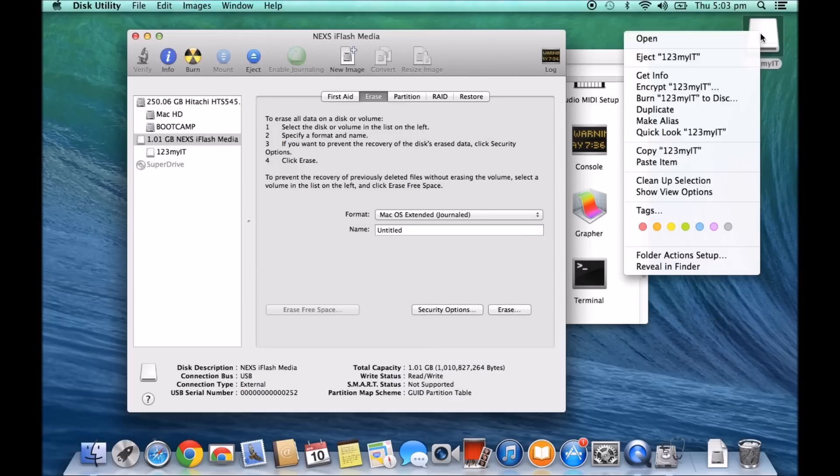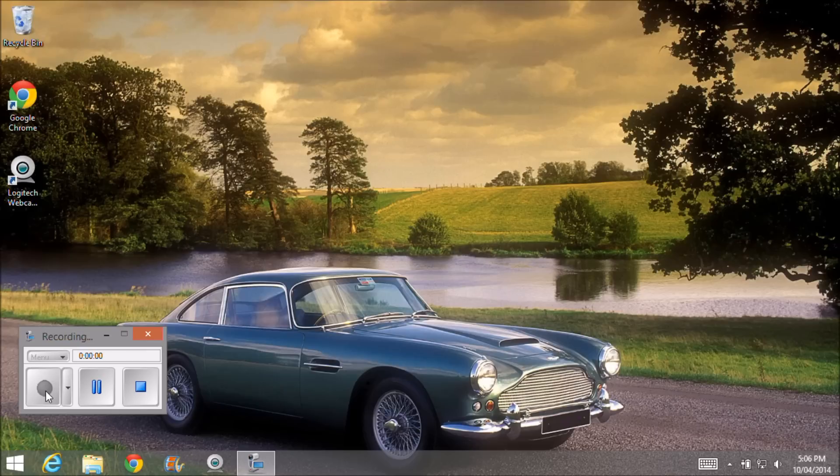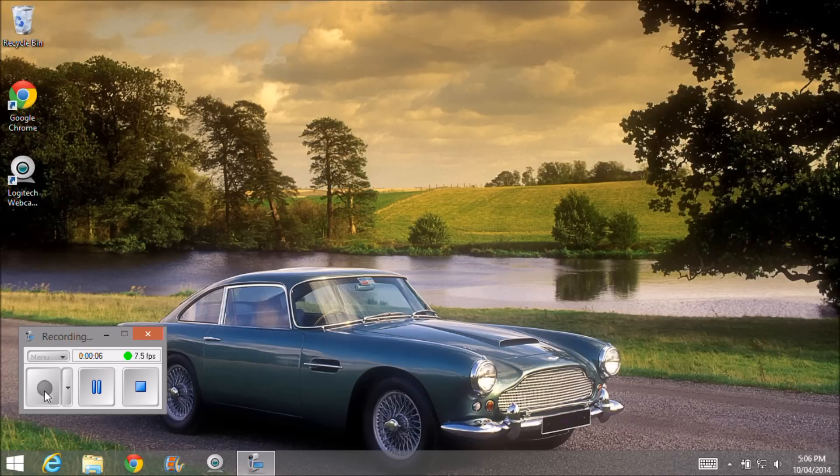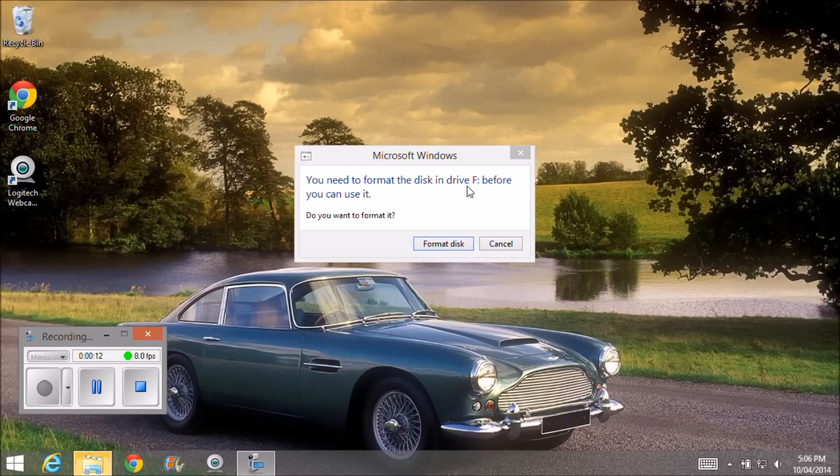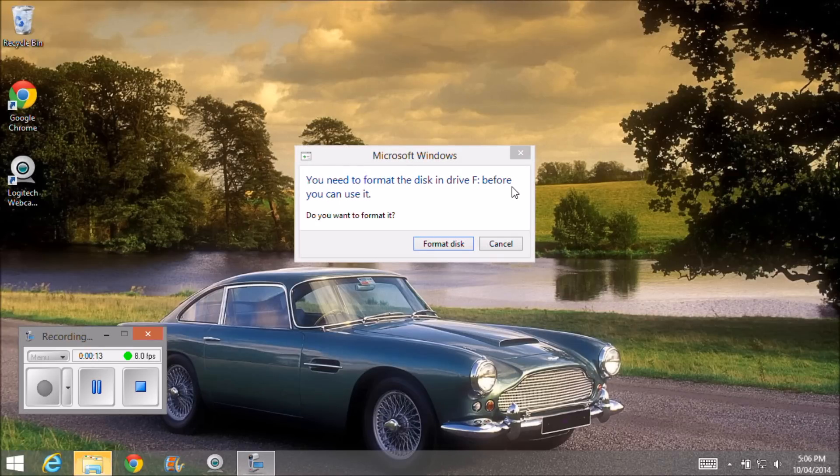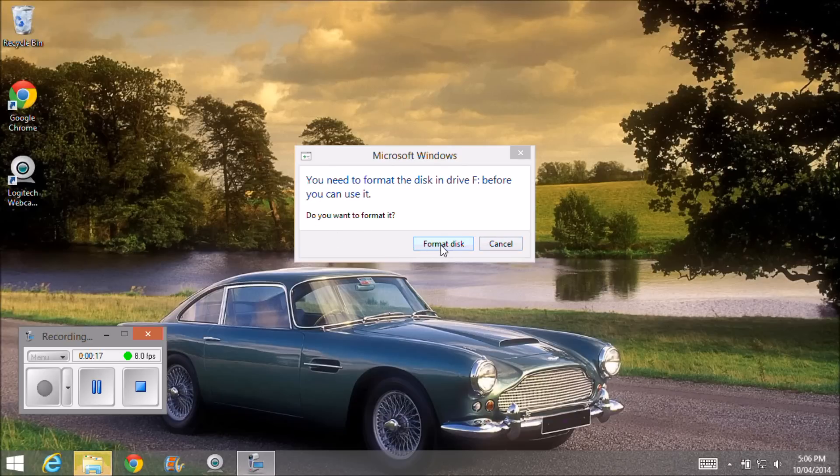So we'll just go up and eject it. So I've just cut across to the Windows machine now and I'm going to plug in the 1GB USB drive that we formatted and we get this message pop up. You need to format the disk drive F before you can use it. Do you want to format it? And then you've only got the option of format disk or cancel.